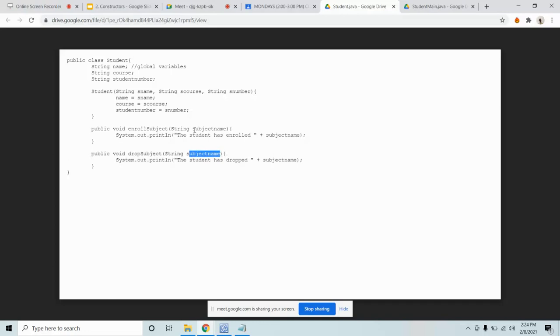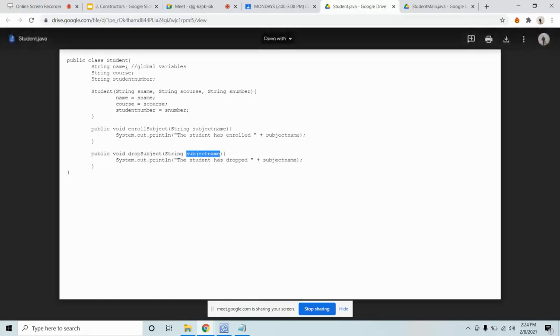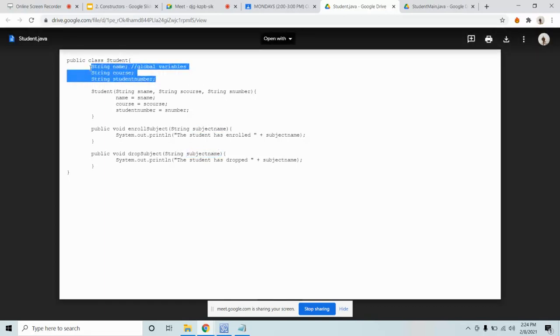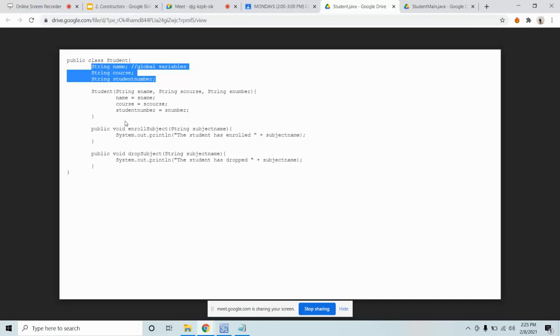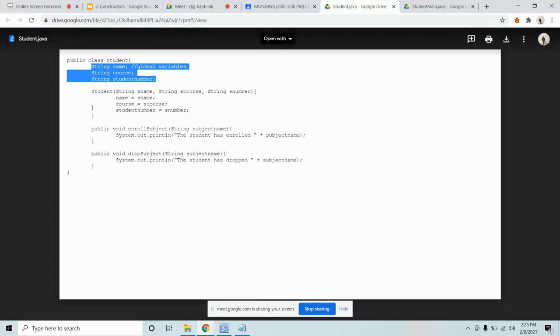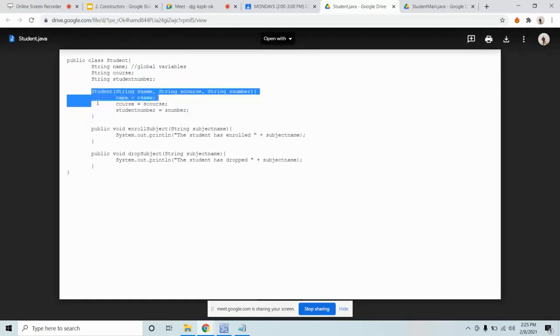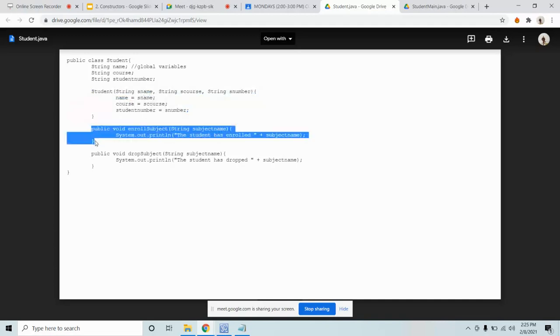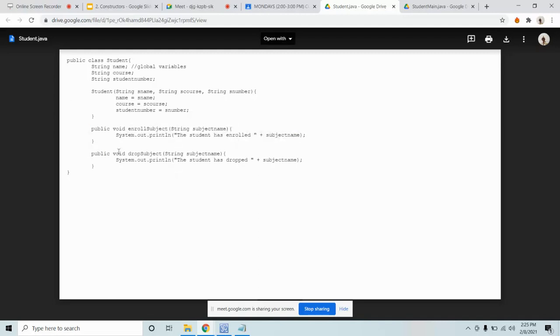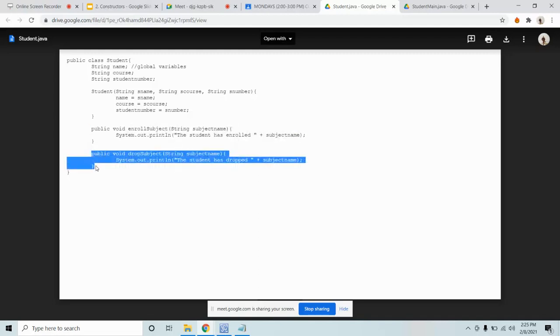The rule is, you cannot have the same name as a global variable. Global variables can be used anywhere in the code, it is available anywhere in the file. Whereas local variables only exist in that particular method. So S name, S course, S number only exist in this method. Subject name only exists in this code. So the question is, what particular subject name?